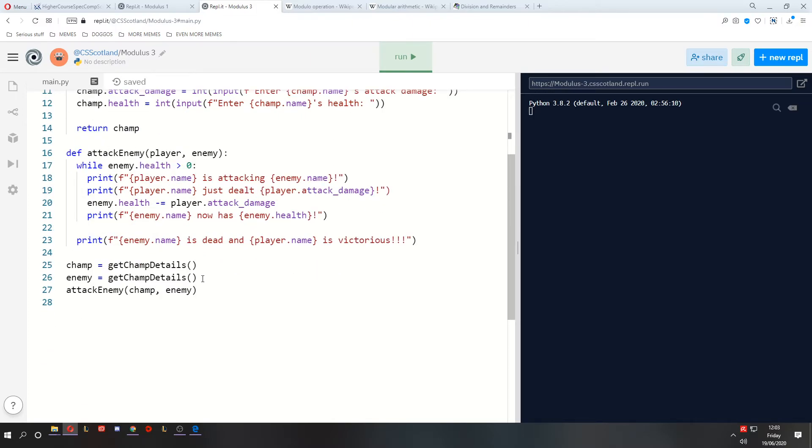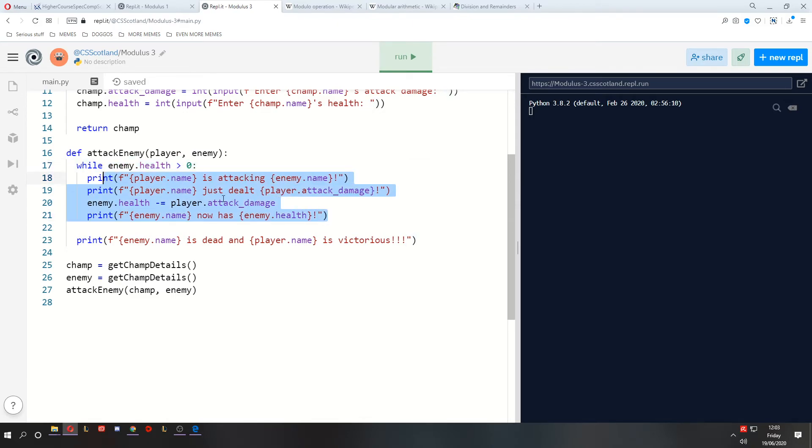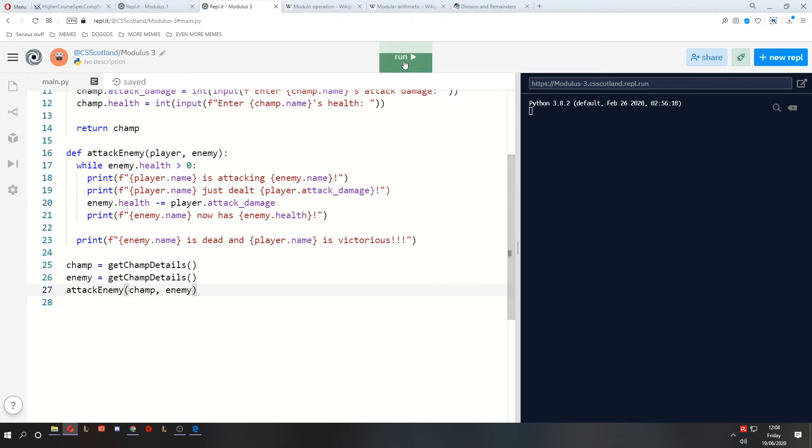And we'll create two champions, one to be our player and one to be the enemy. And then we will attack the enemy using this function here. And while the enemy is still alive, we will keep attacking them, taking their health lower and lower. So let's give it a go.